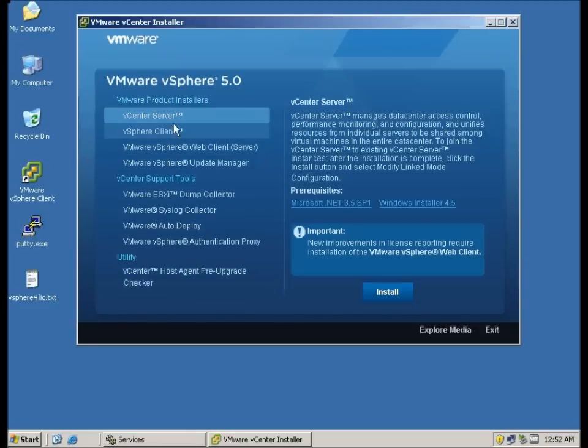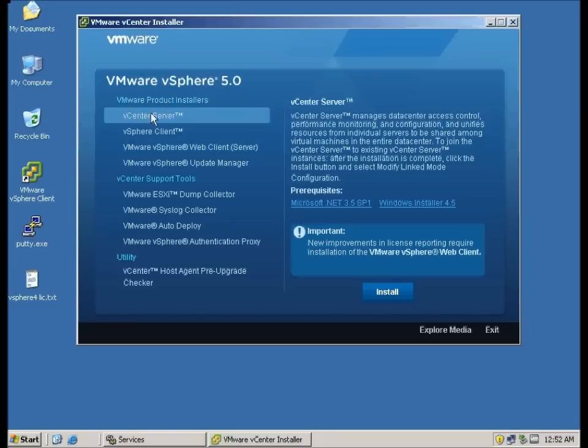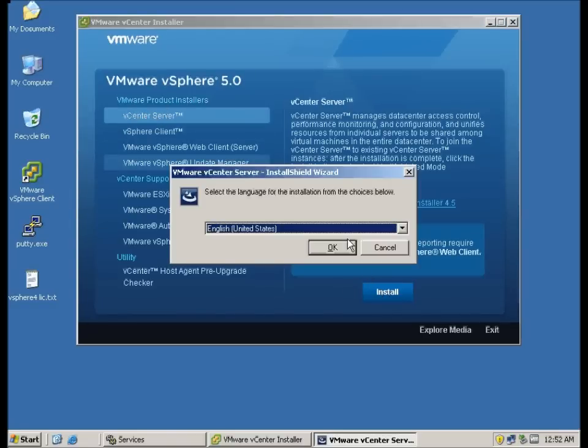For now you can see that there are certain prerequisites that you have to install before you can install the vCenter server. Now we shall select the vCenter server and choose install.